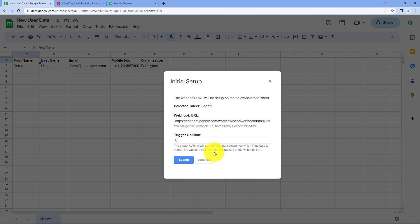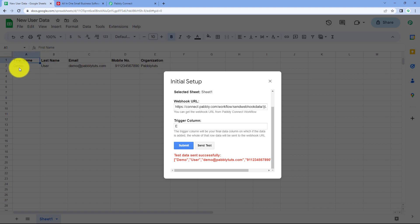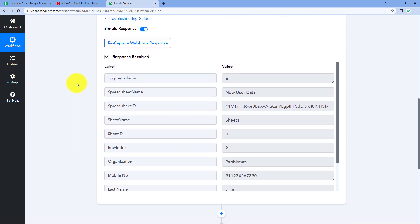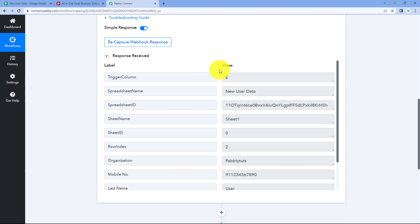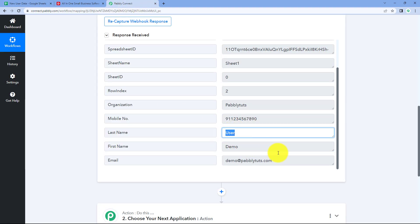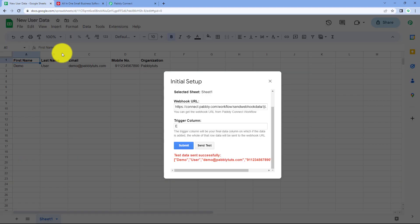Now click the 'Send Test' button. It shows 'Test data sent successfully', meaning the data from row two (the first row after headers) has been sent to Pabbly Connect. We'll check the workflow — and yes, in the trigger window we have received a response containing the details of that exact row: the name, first name, last name, email address, mobile number, and organization. This connection is working perfectly.